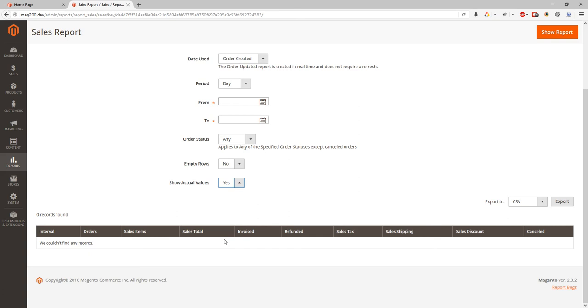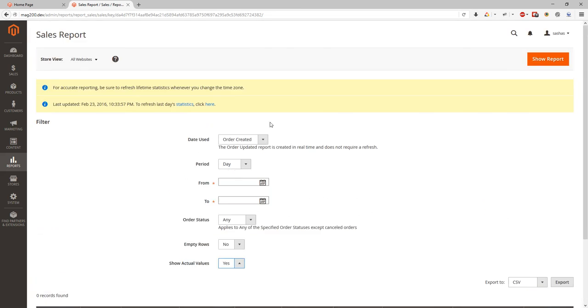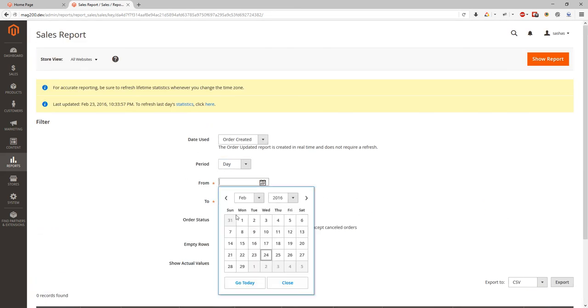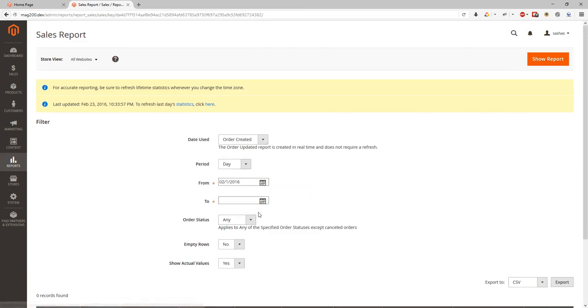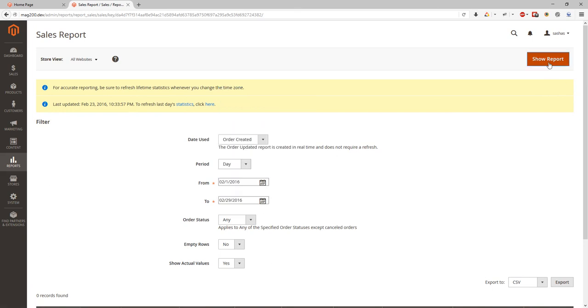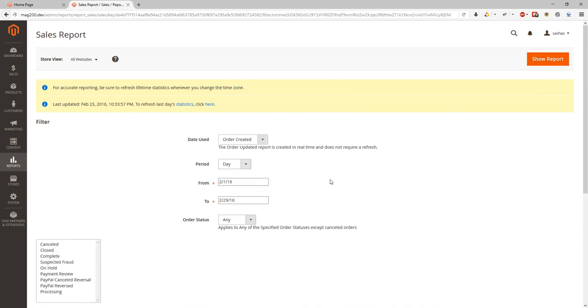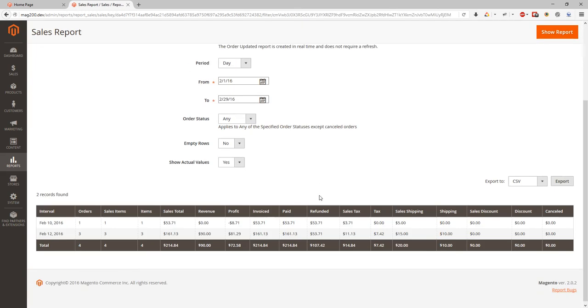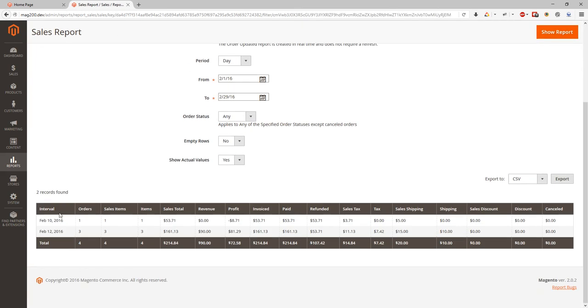So let's try to put by the day and let's do from February 1st to February 29th. And here we go. We can see interval, date range as we selected, and we can see values, aggregate values for this date range.